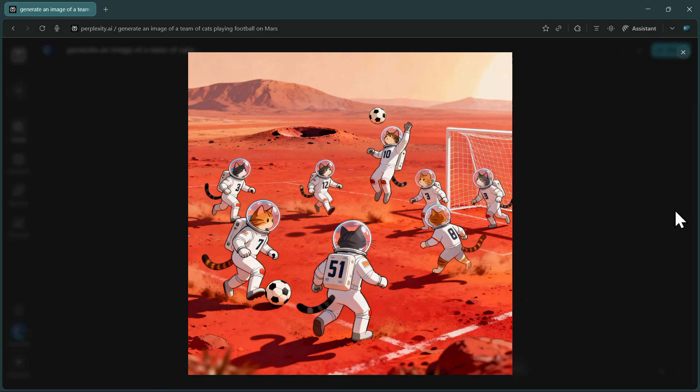Look at the detail in those cats, the Martian landscape in the background, and how the AI understood the concept of a football match in that alien environment. The colors, composition, and overall quality are genuinely impressive.